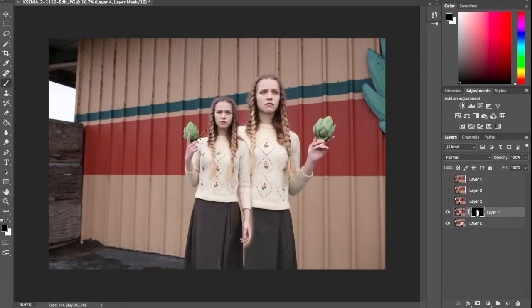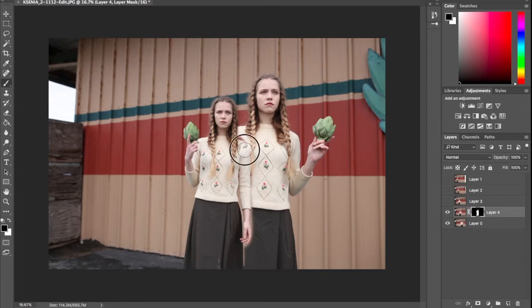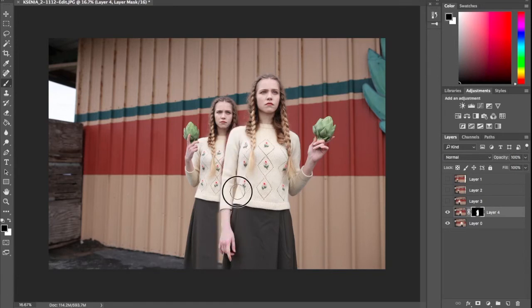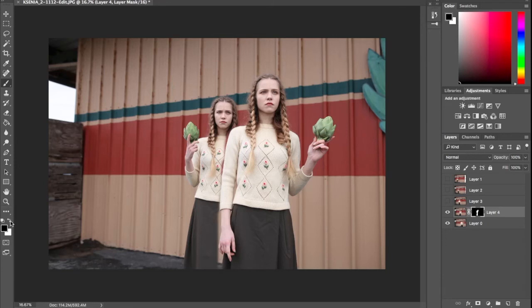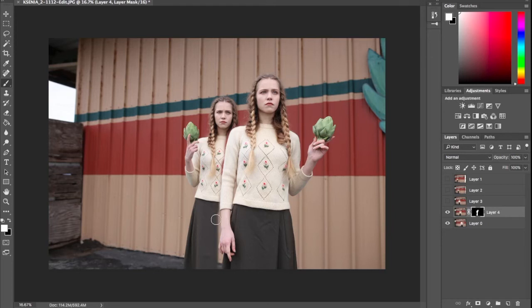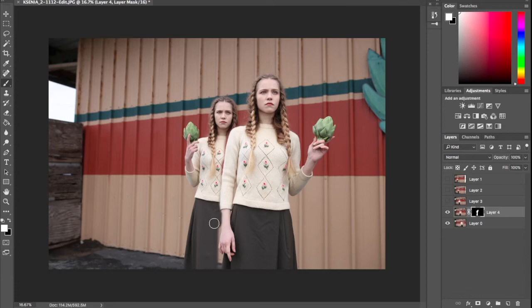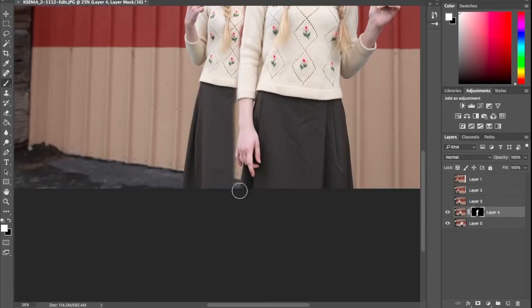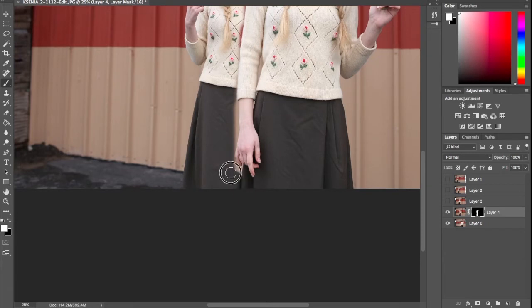And don't worry about the fact that it looks like she's in front of her, because all we do is paint this subject back in. And then if you accidentally bring too much back, you can switch the brush and just carefully paint back in the layer behind.